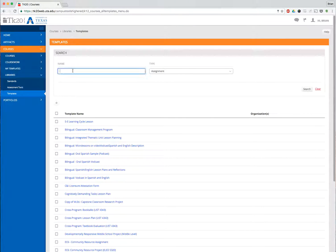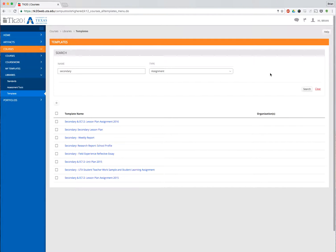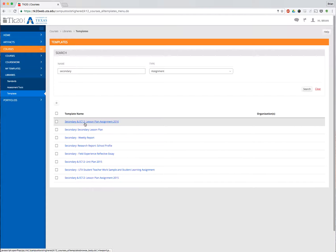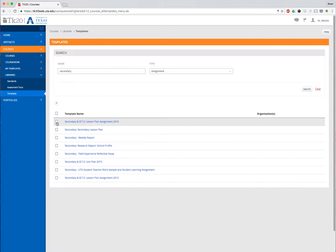I'm going to search because the one I'm looking for is actually entitled Secondary, at least part of the name. The one I'm looking for in particular is the Secondary and EC-12 Lesson Plan Assignment 2016.